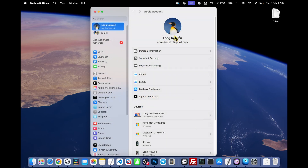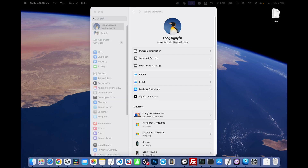Now your new Apple ID photo will sync across all your Apple devices, including your iPhone, iPad, and MacBook. And that's it — with just a few simple steps, you've updated your Apple ID photo on your MacBook.